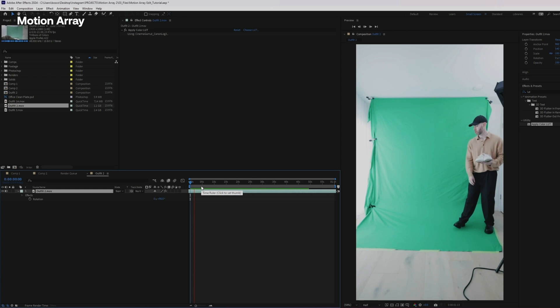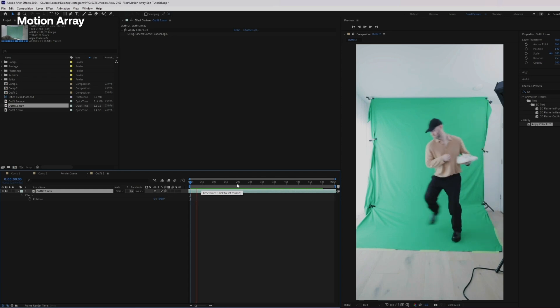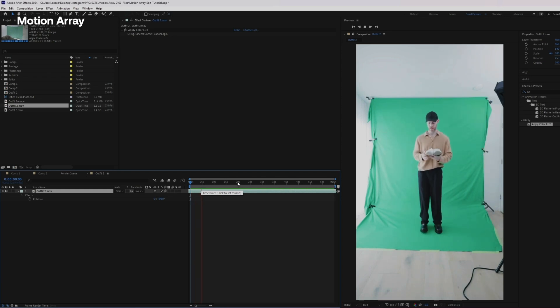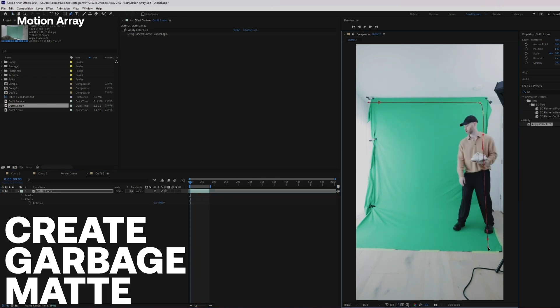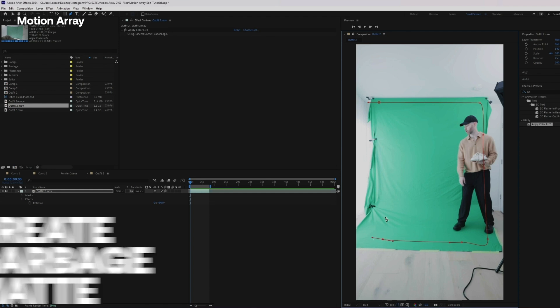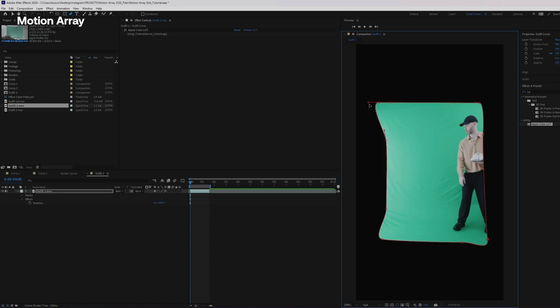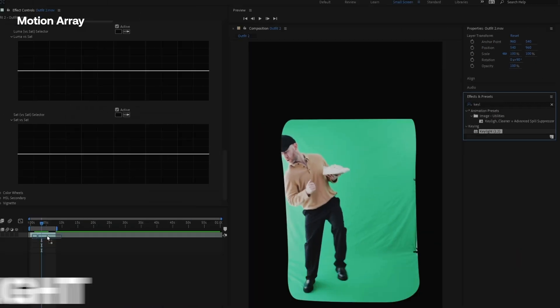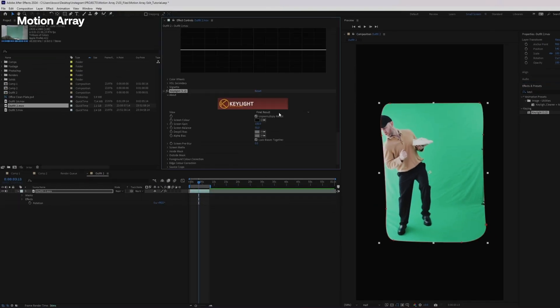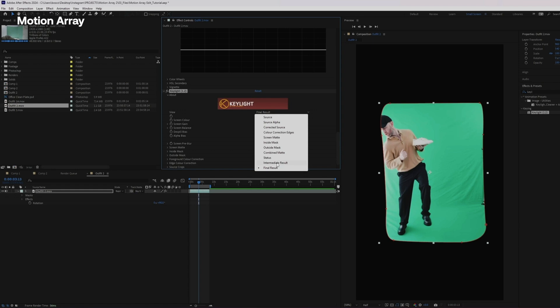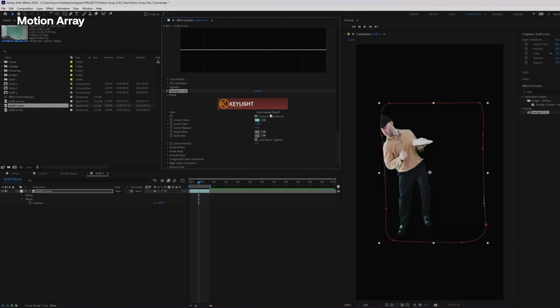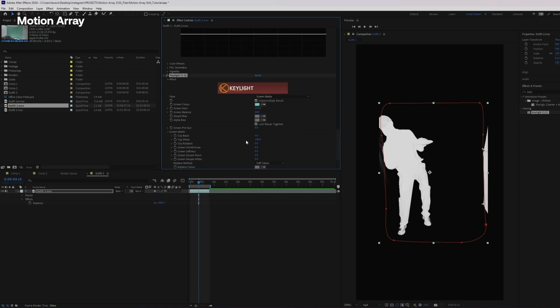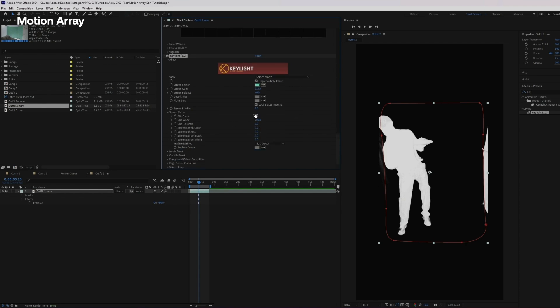So for the second clip, I chose to shoot this on a green screen from which you'll see why in a minute. Let's create a garbage mat around the area that we want to key out. Now let's add the key light effect and we're going to change this from final result to intermediate result and then we're going to use our eyedropper tool to select a color region. We're going to add some more contrast to our key through the clip black and clip white.